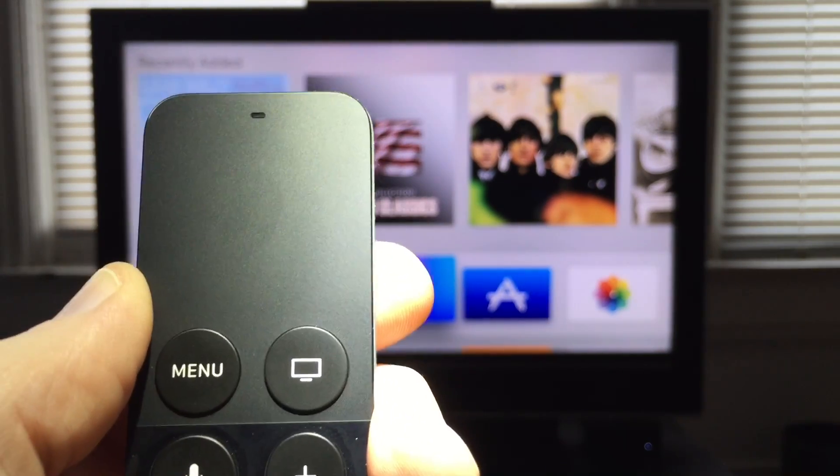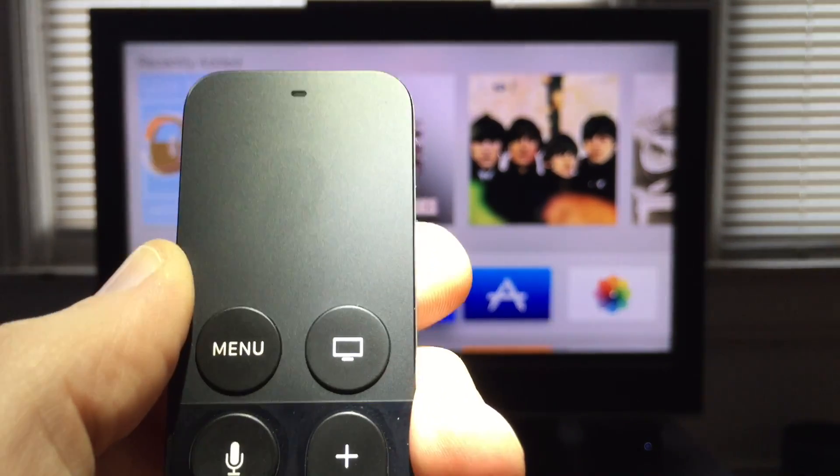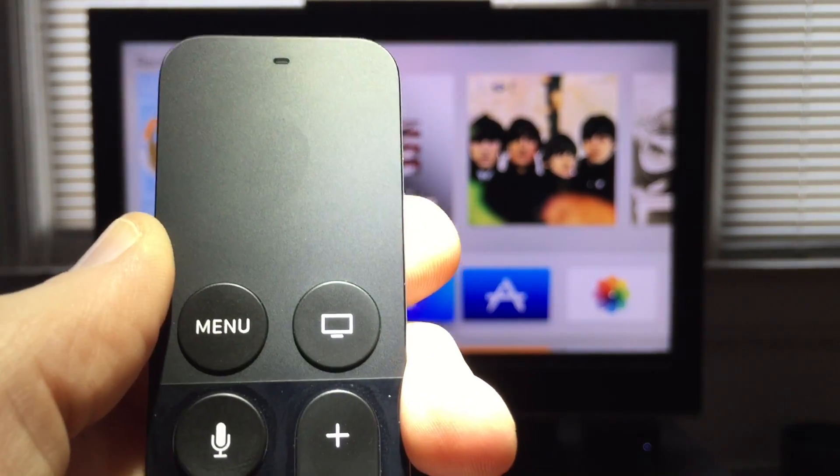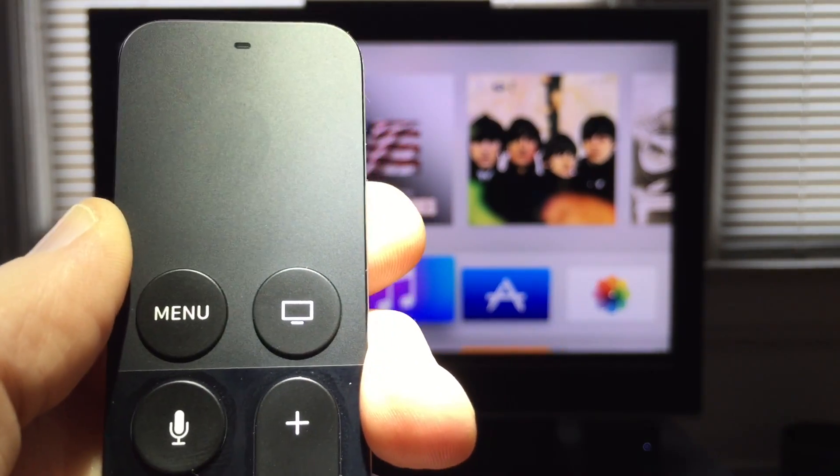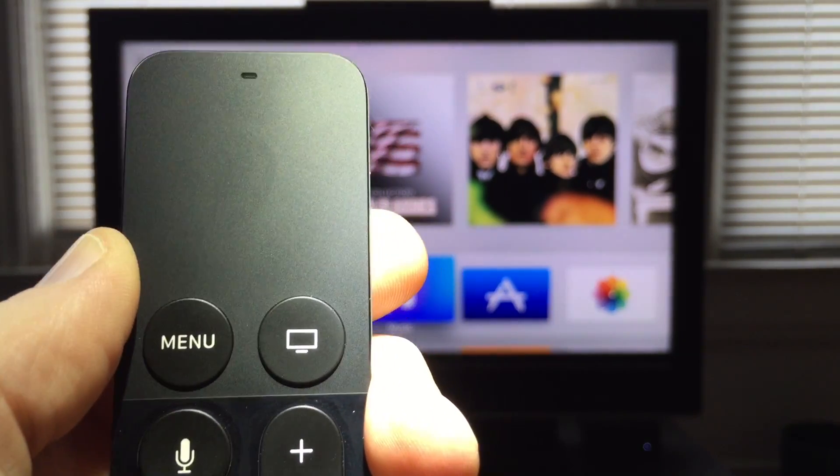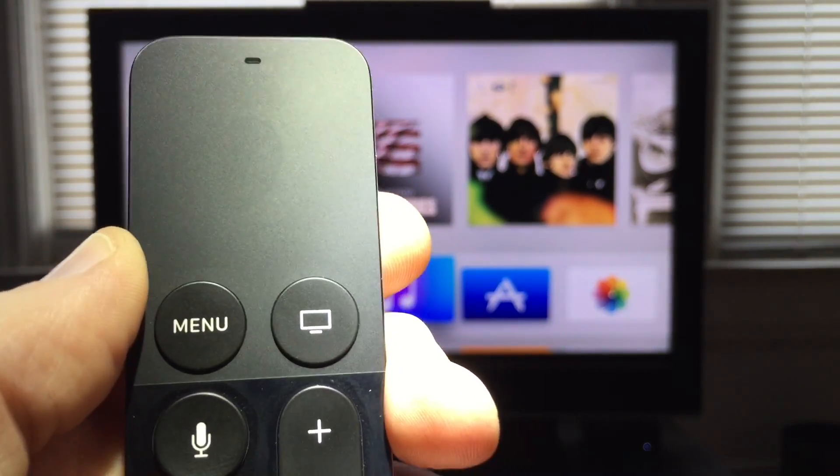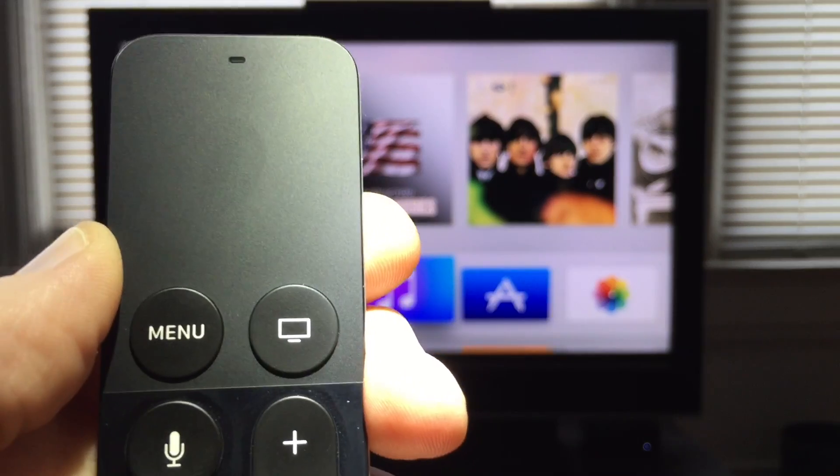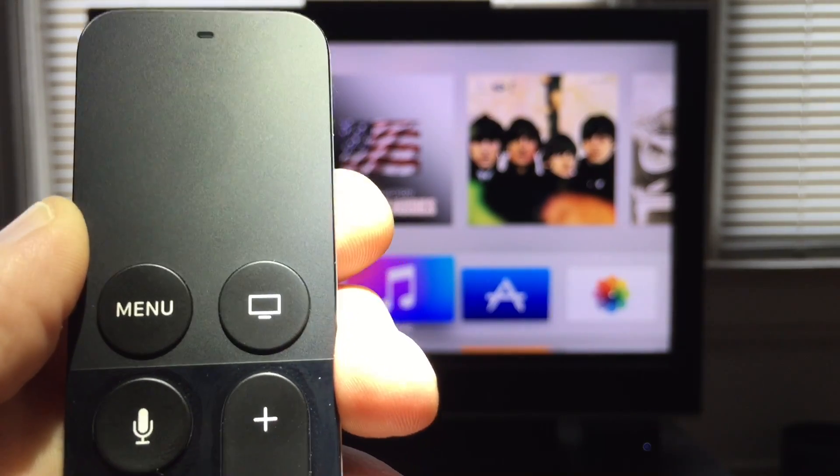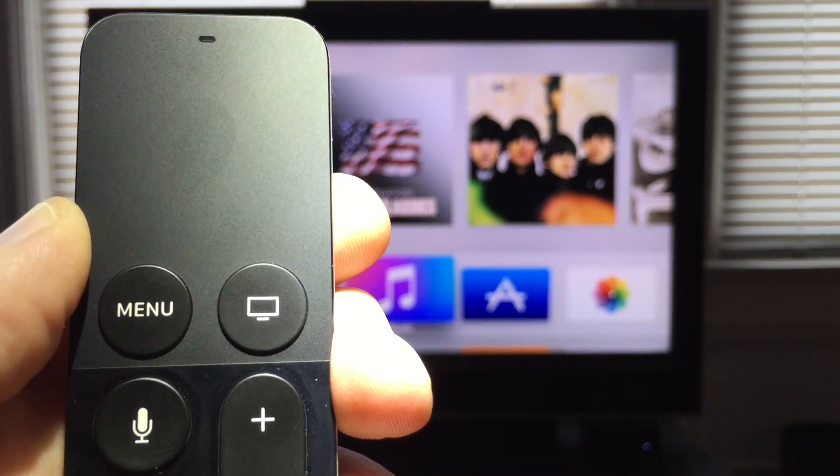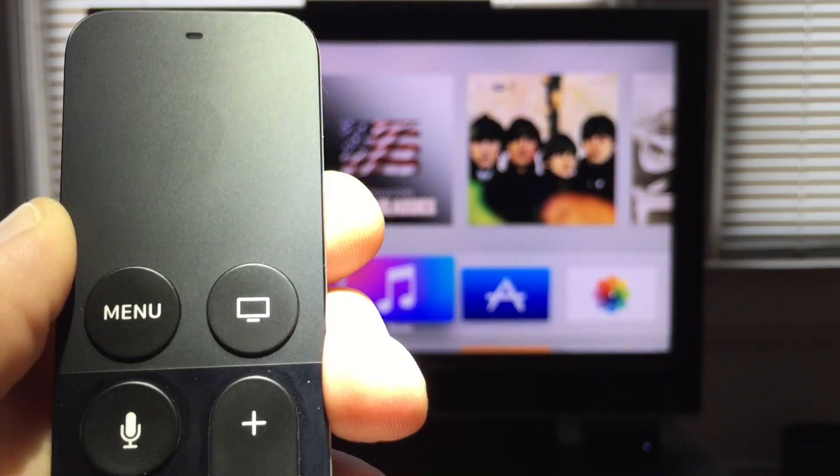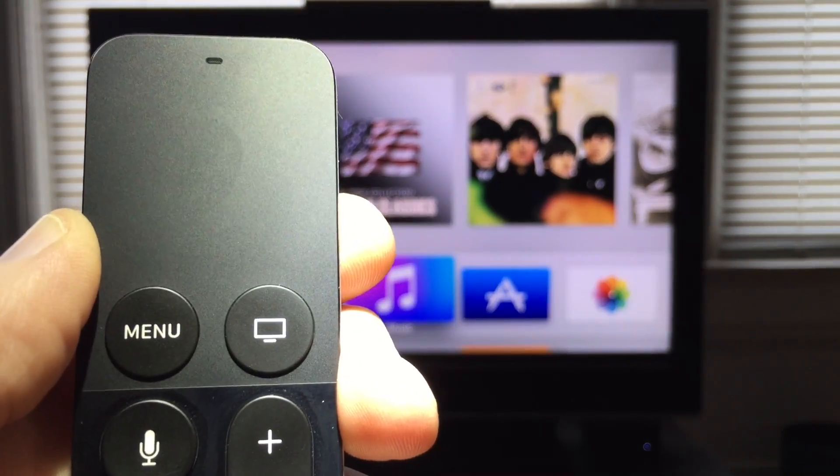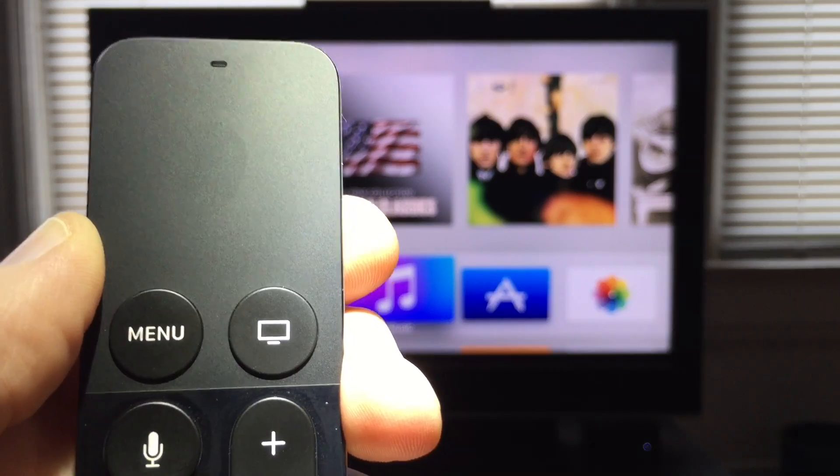Now, why would you want to do this? Well, maybe you have apps that you just don't feel like having running anymore. Or maybe an app has stopped responding and you need a way to quit it without actually having to pull the power cord out of your Apple TV to restart everything.